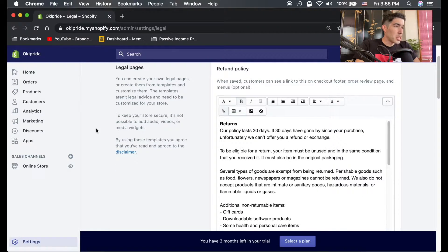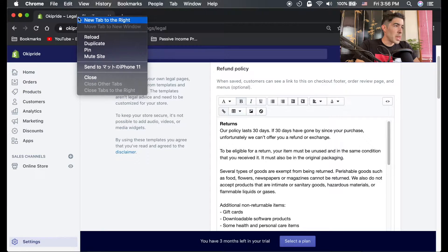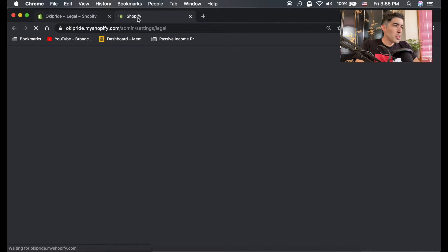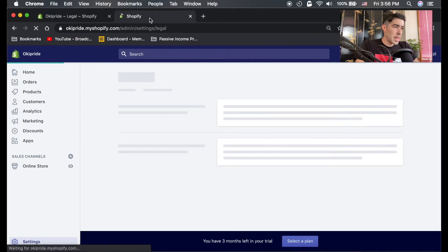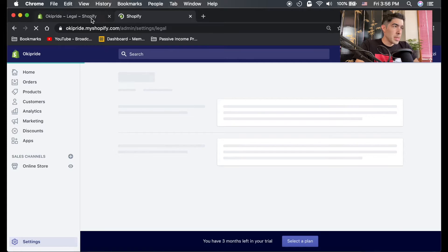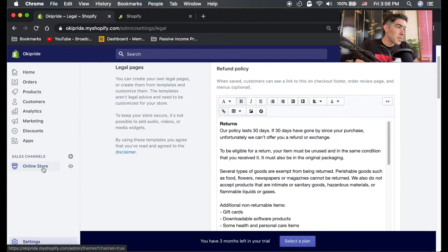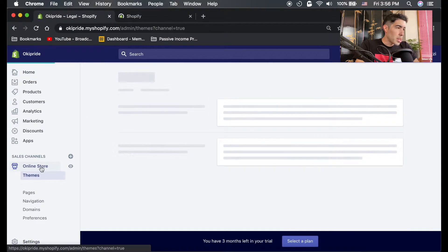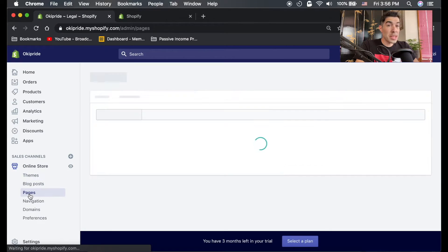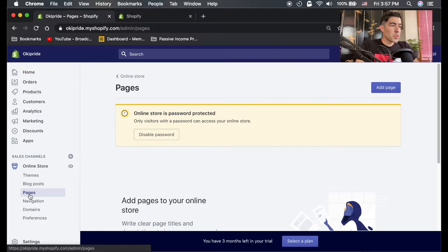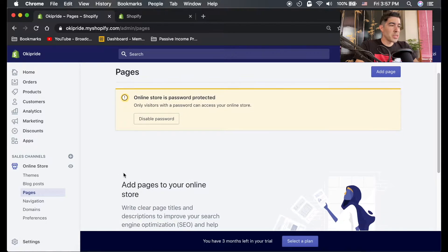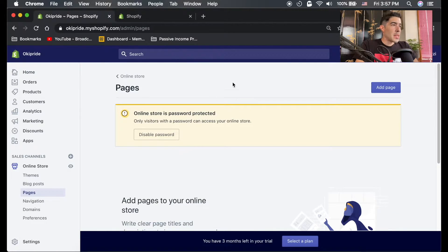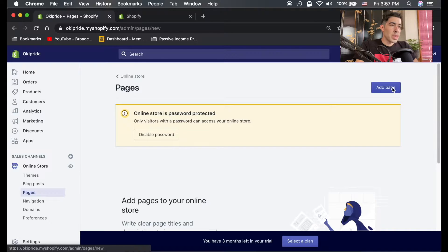How I do that is you're gonna go ahead and duplicate this tab here, just open it in another tab. Go ahead and click on online store here, it'll open up a drop-down menu, and click on pages. This is where you can create pages for your store.